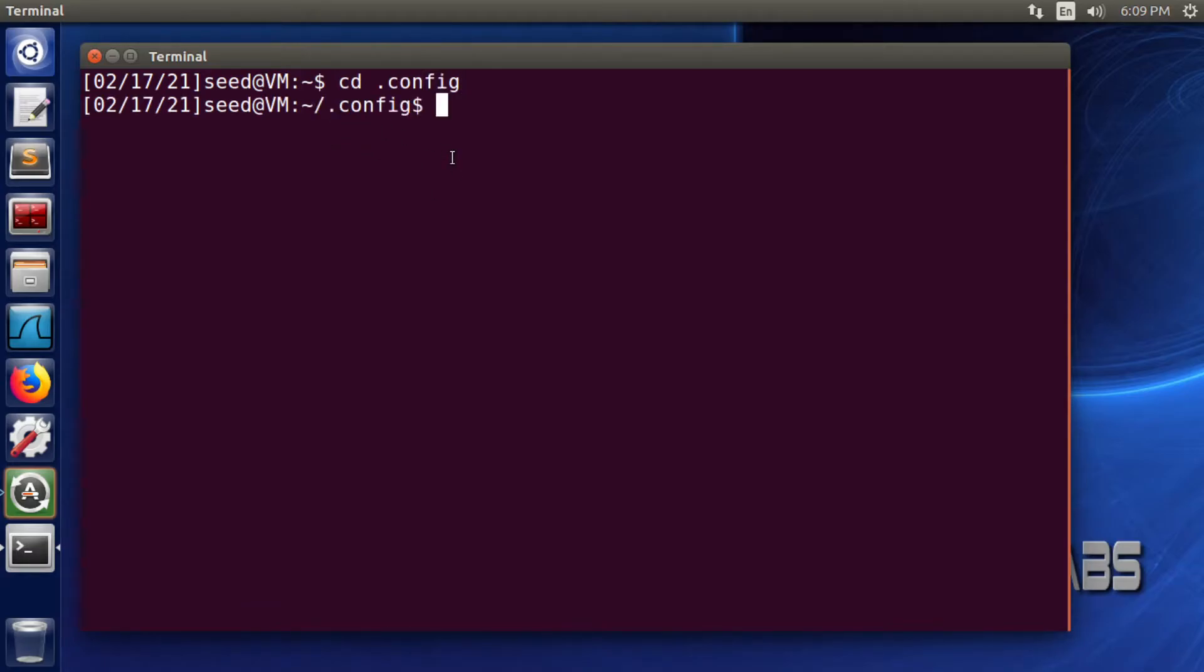Now we're going to rename that monitors.xml file to monitors.xml.bqp. We're doing that just to keep a backup file in case something goes wrong. That's how we are creating this backup.